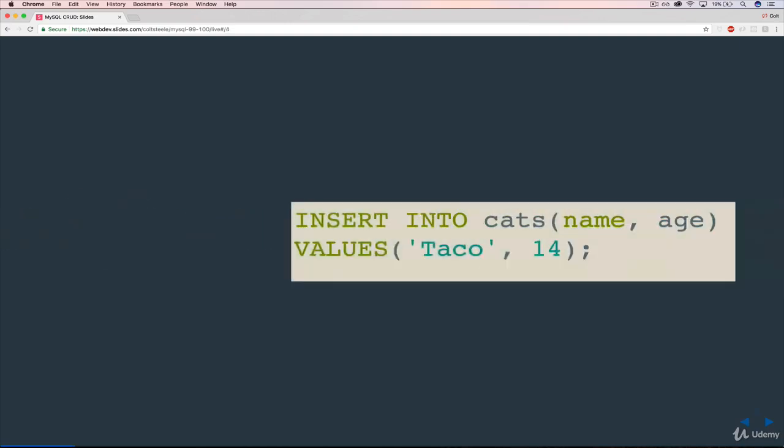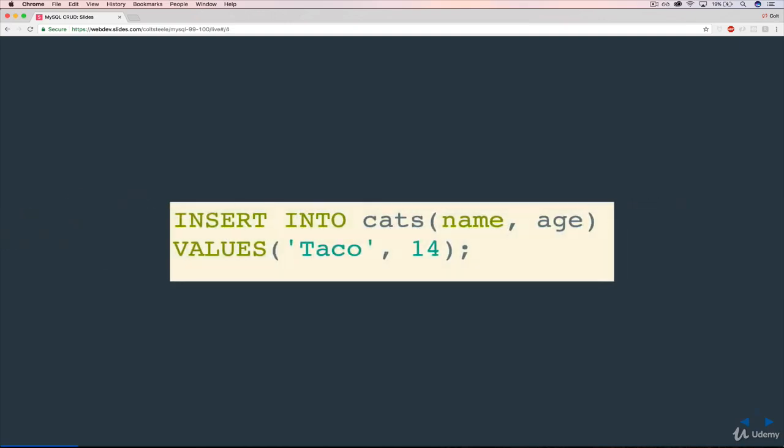Which we do using INSERT INTO. So going back to our cats, we have things like INSERT INTO cats, name and age, and then the values, taco and 14.